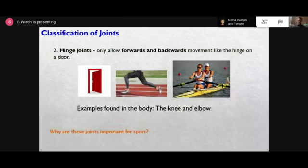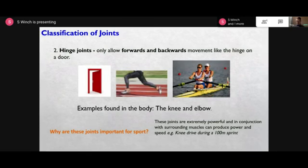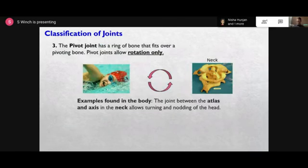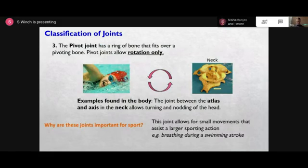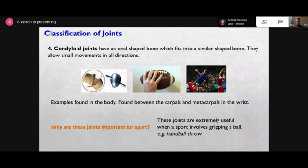The hinge joint is used in sports such as a 100 metre sprint or rowing - anything where your knees or elbows are flexing and extending. The pivot joint is your neck. Finally you've got the condyloid, which involves the wrists - the carpals - or the ankles - the tarsals. They play a key part in pointing your toes when striking a football, throwing a cricket ball, or a rugby ball.